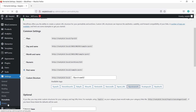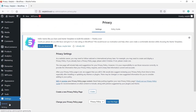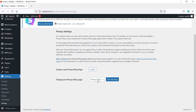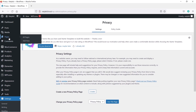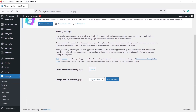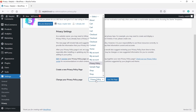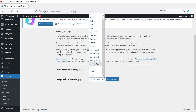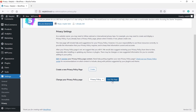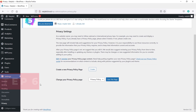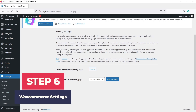Under the Privacy tab, select your privacy policy page. If you don't have one, create a new page by going to Pages and clicking Add New. Once created, come back and select it here. This covers the essential WordPress settings. Now let's look at the WooCommerce settings — hover over WooCommerce and click Settings.